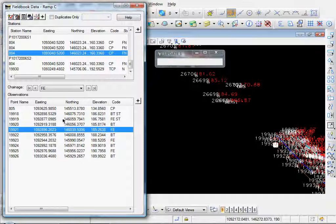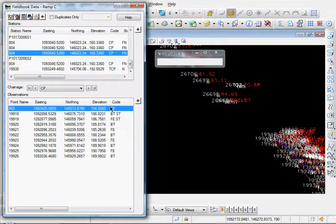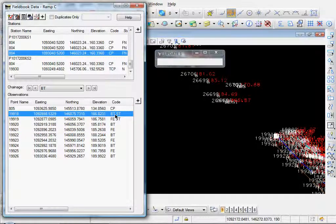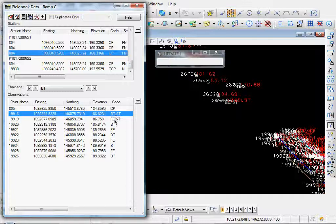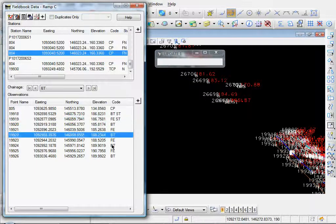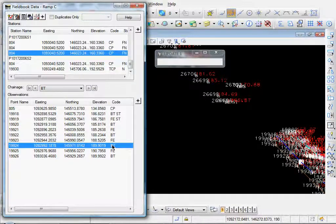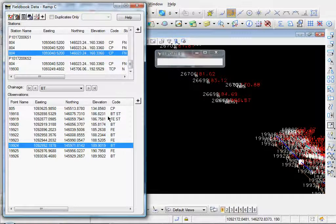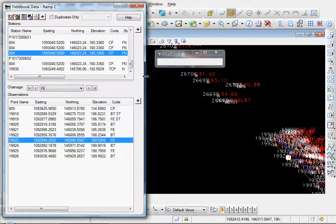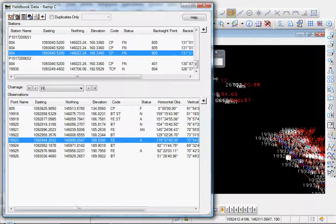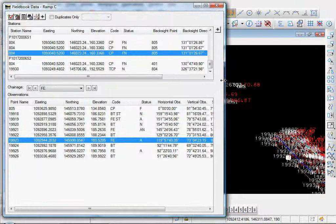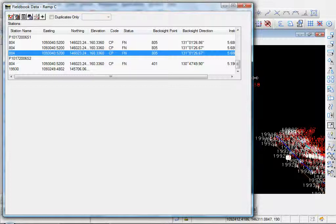And there's our feature codes, with our starts, and the rest of the chainages, and whatnot. And it's just a quick overview of the field book.